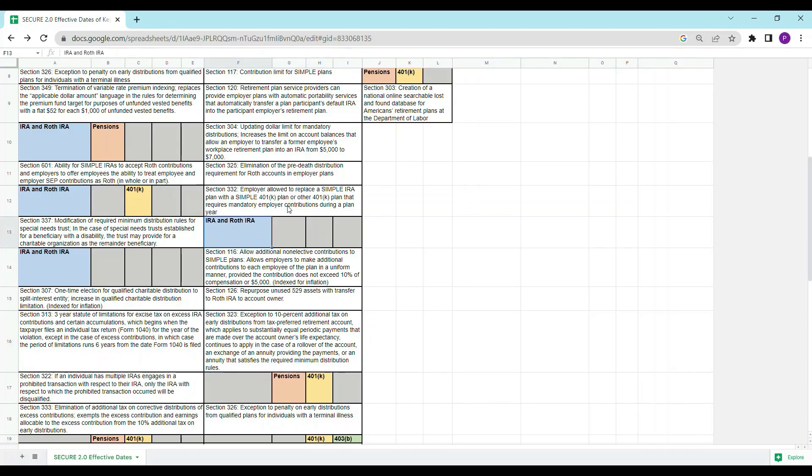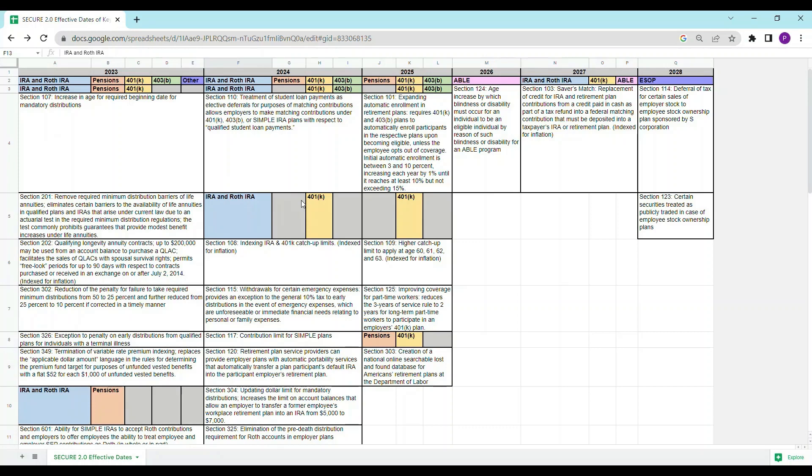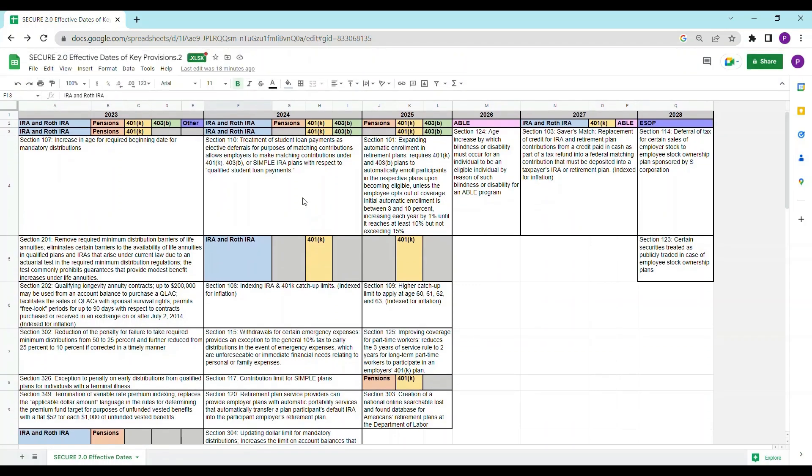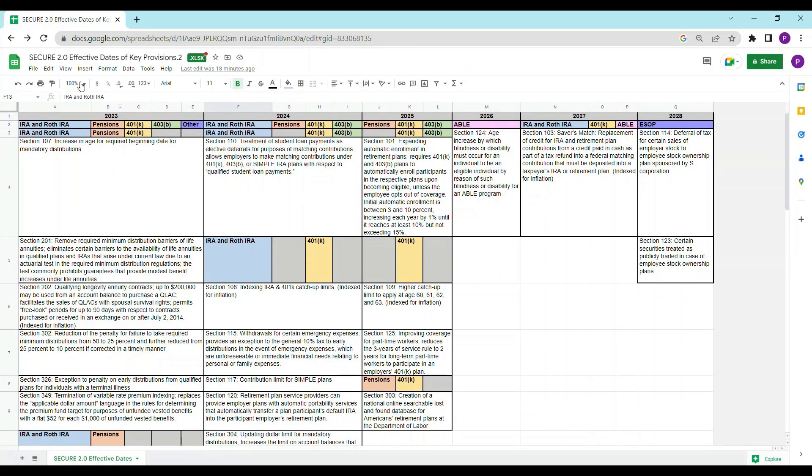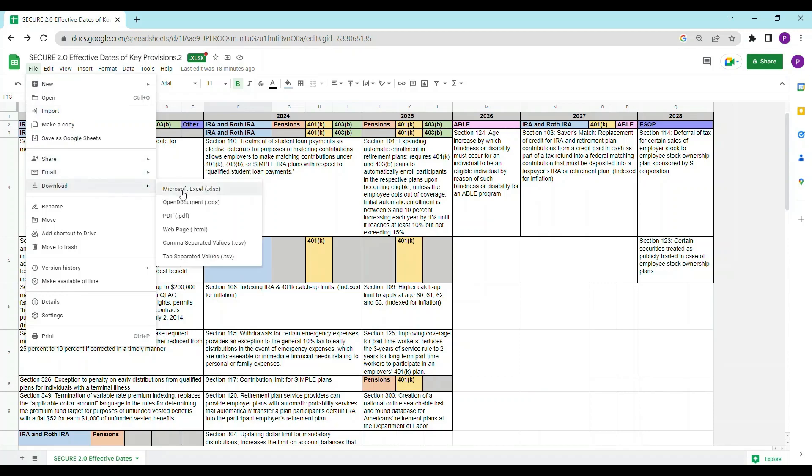We've made the chart freely available on Google Sheets. And you can also download a copy to Excel format if you prefer to use Excel. And you can do that by going to File, Download, and choosing Microsoft Excel.